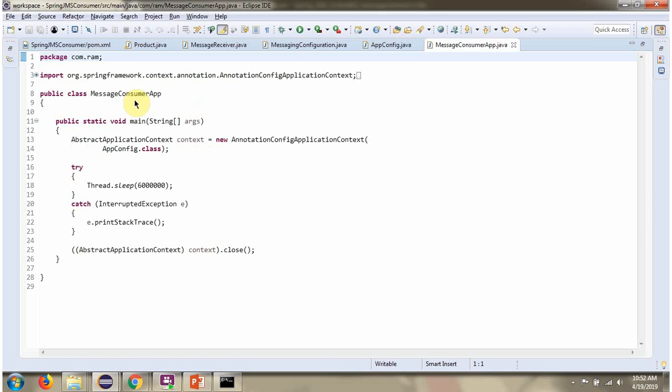Here I have defined the class MessageConsumerApp. Here I have created a ContextObject by reading the SpringConfiguration class. When you run this program, it will keep on waiting for a message from the queue. Whenever a message comes, this application will consume the message asynchronously.